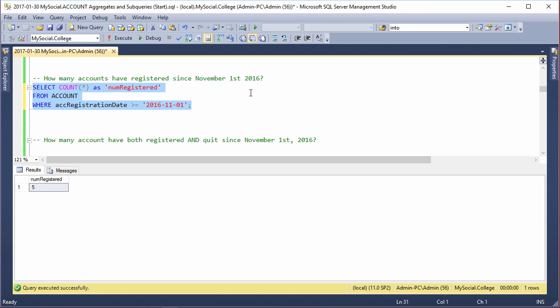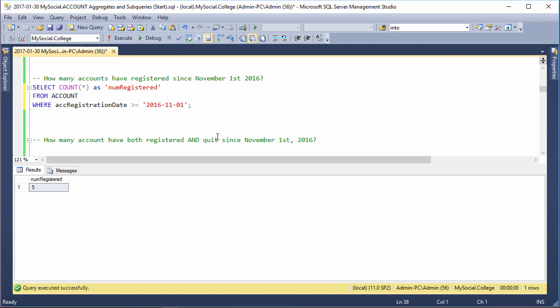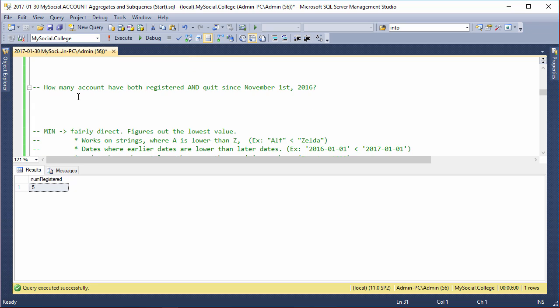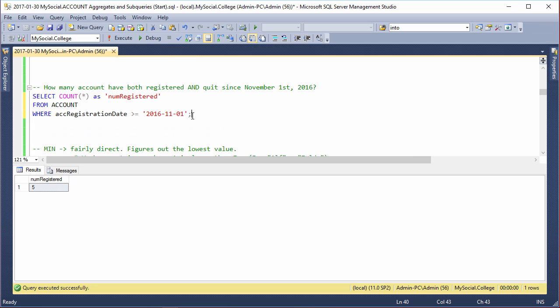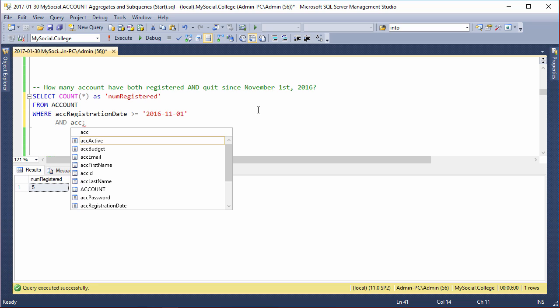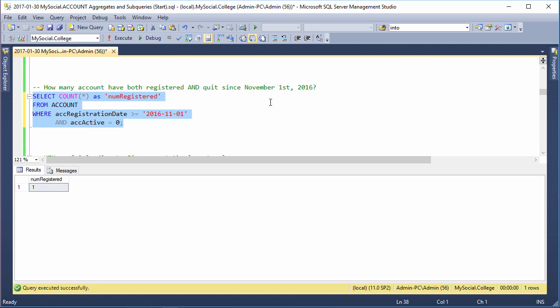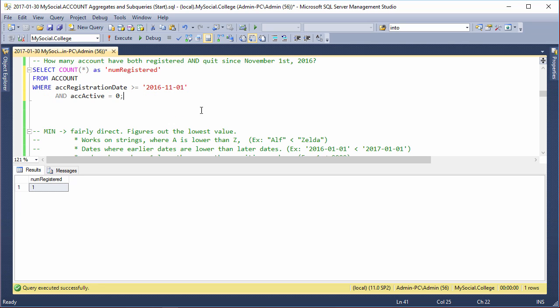Now how many accounts have both registered and quit since November 1st? Well, we know they registered since November 1st, but if we check whether they're active we can just say AND - so they registered since that date AND they have deactivated. Account_active is equal to 0. So this is how many registered and quit. We've got one person who registered after November 1st or later and who has also deactivated their account. A lot of this is random data - you probably find much larger numbers in other situations.